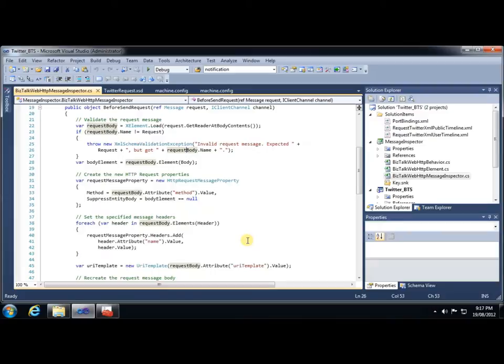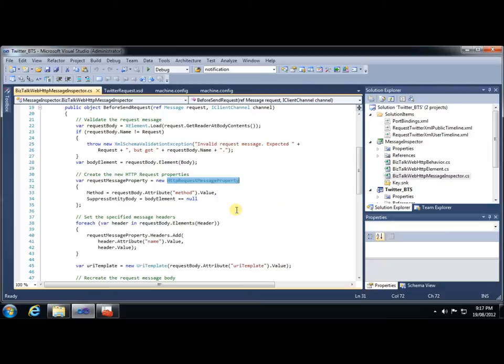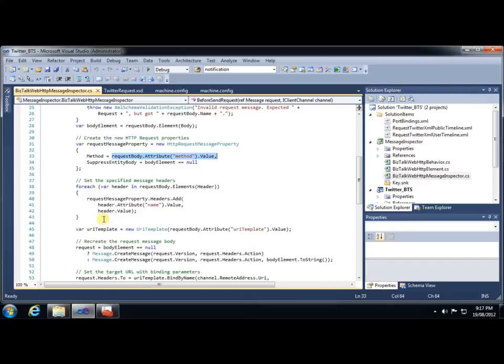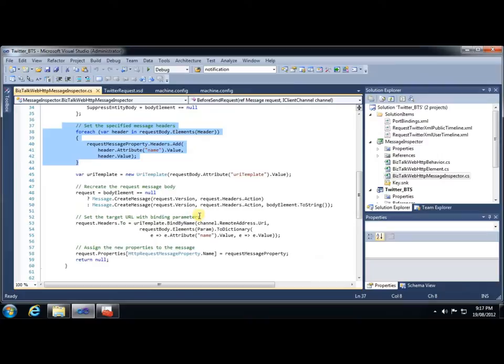Next, we instantiate the HTTP request message property. This gives us access to some of the properties that are particular to an HTTP request. So in this case, we use it to set the method, which we retrieve from the request message. So again, the method is the HTTP verb that specifies what kind of CRUD operation we're going to execute. We also iterate through the custom headers that are specified in the message and add those as well.